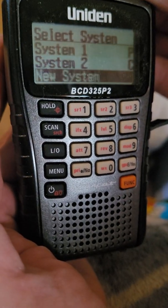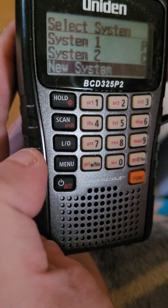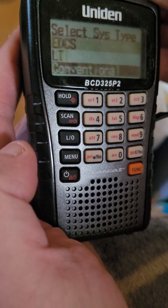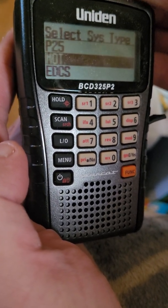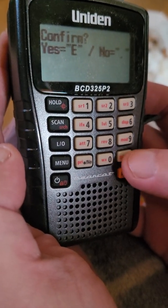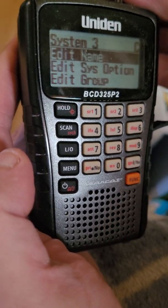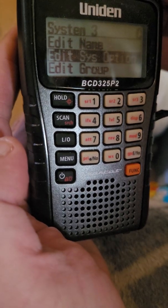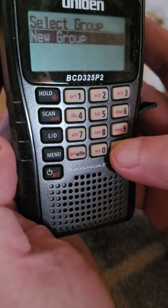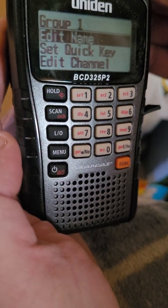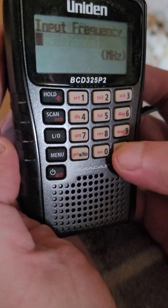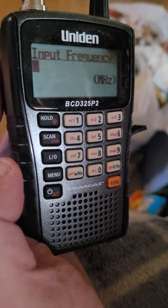The first thing you want to do is use the button at the top to scroll down to New System and hit enter. It'll show P25 but first scroll down to conventional — do those first. Hit yes, confirm yes, then on that screen go down to Edit Group, hit enter, it's on New Group, hit enter, then scroll down to Edit Channel and hit enter.